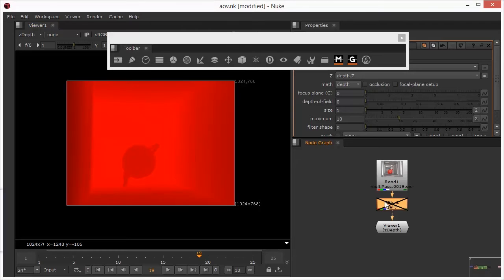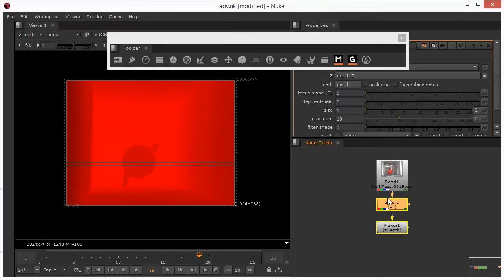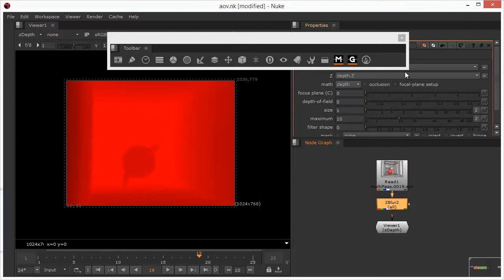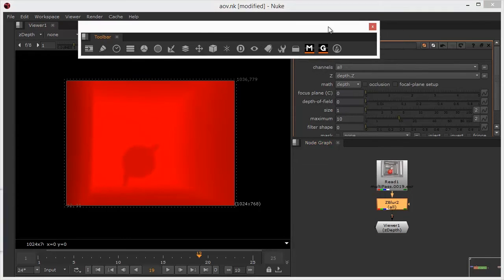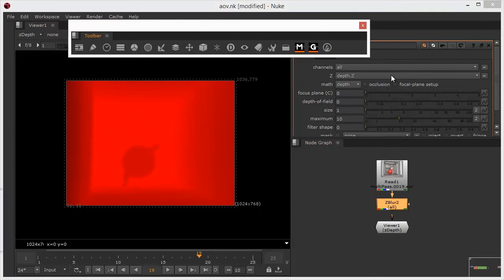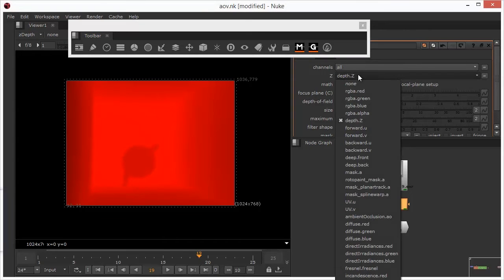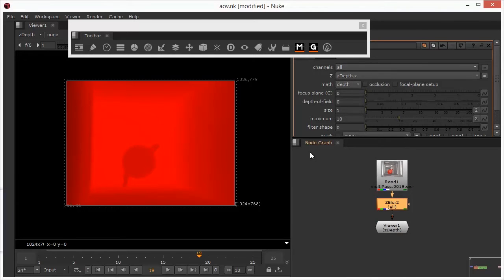And it represents the brightness of the pixel by the distance of each object relative to the camera. So because of that, we can actually target areas of this image and take them out or into focus. So I'll just re-enable my blur node. And I need to set the depth channel. So at the moment it's set to depth Z, which it does by default. There's actually one called Z depth Z, which is the one that was rendered out of this. That's the one that I actually want to use.